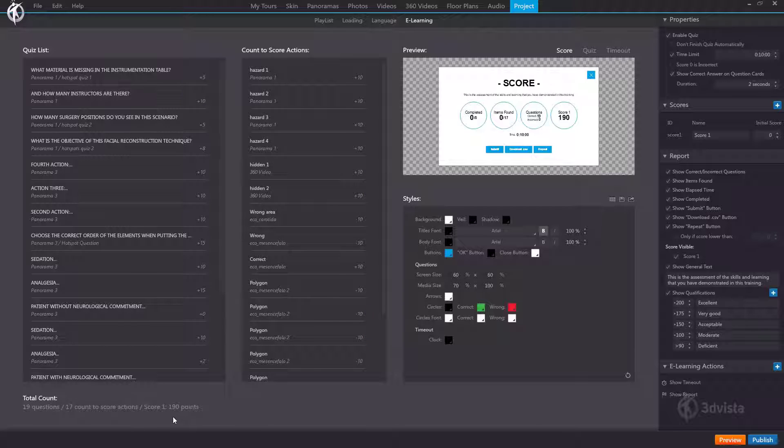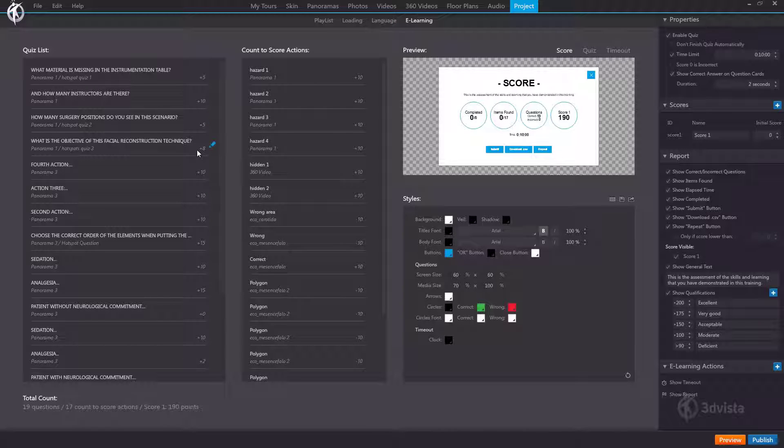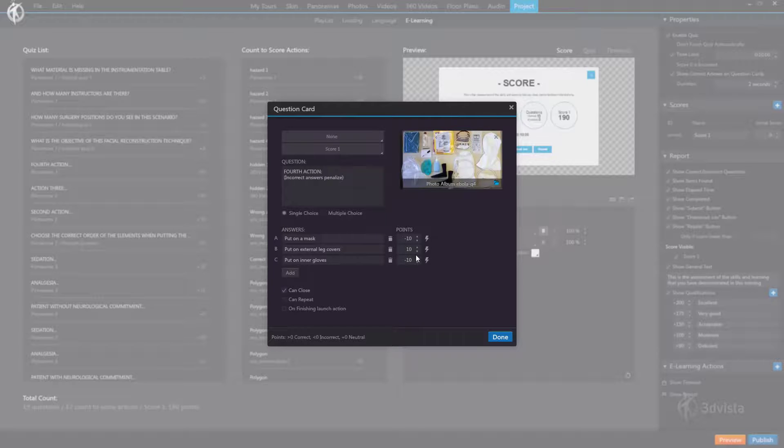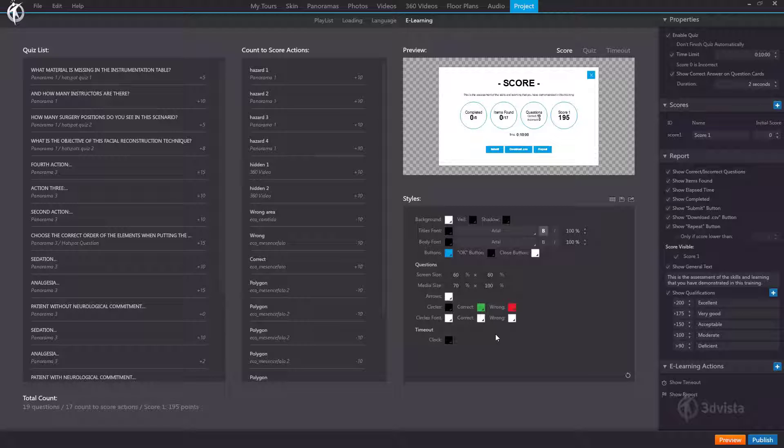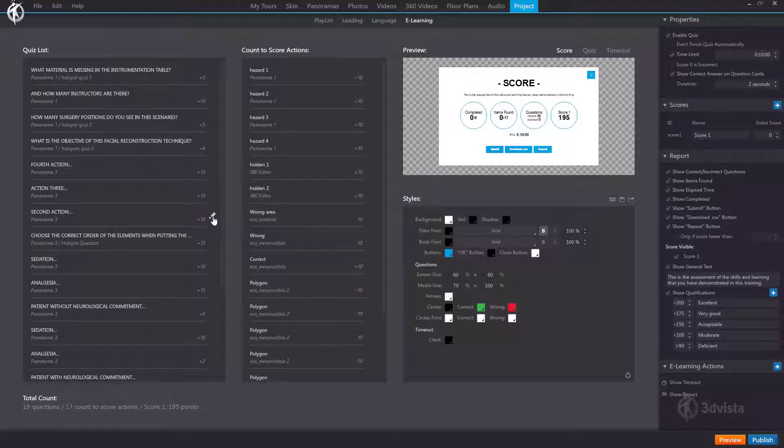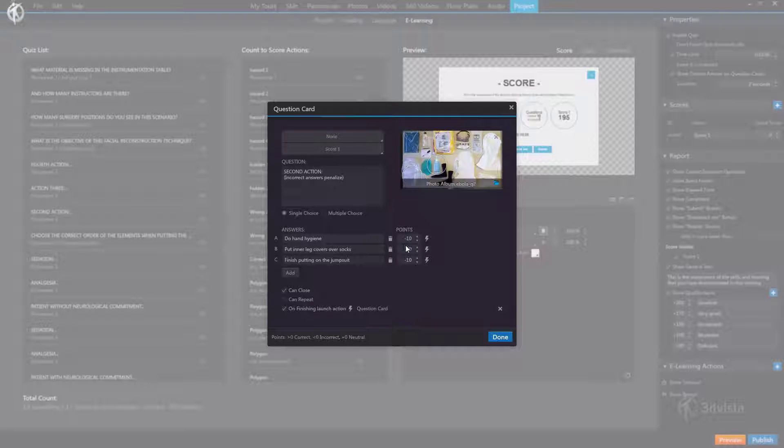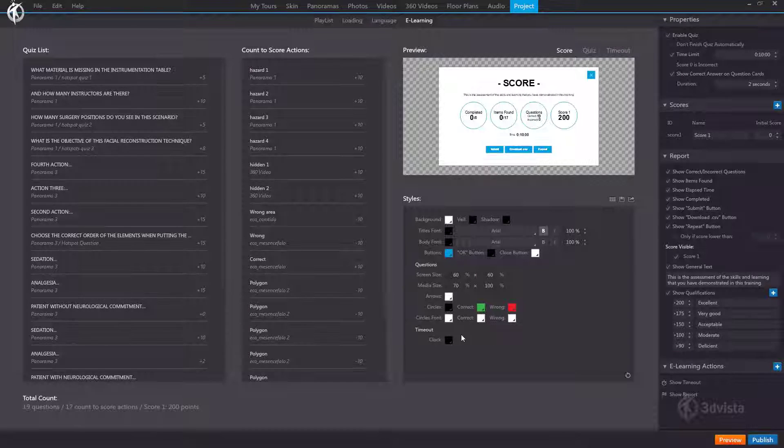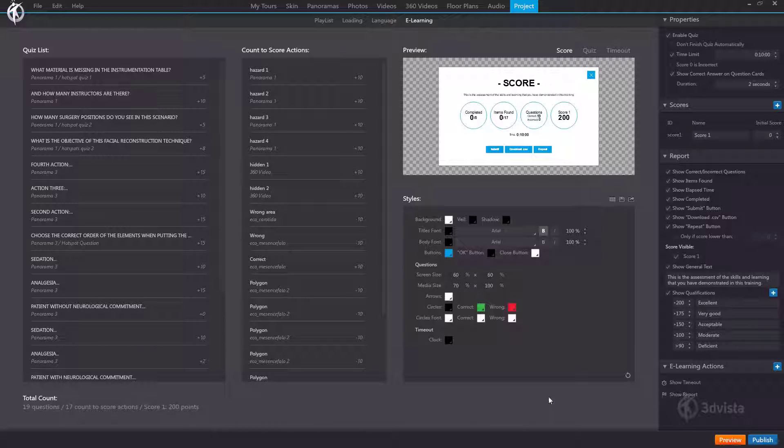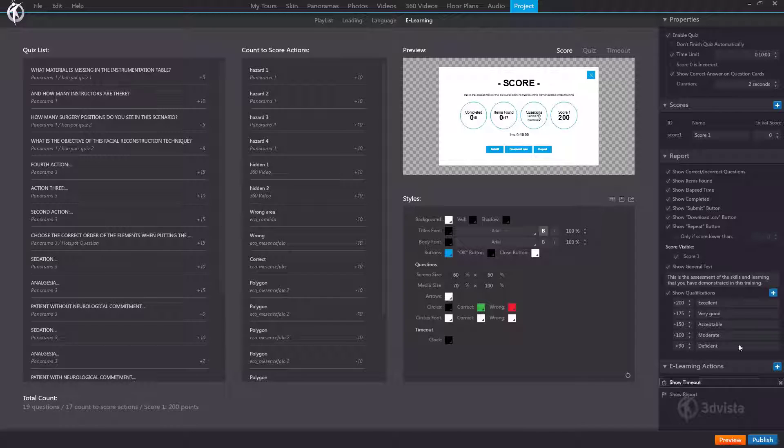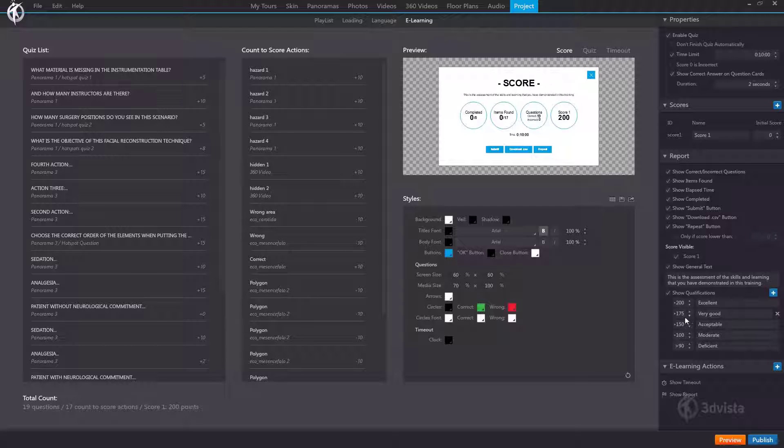So the sum of all points from the quiz cards and from the count to score actions combined. Now this is especially useful if you want to achieve a certain maximum number of points. So imagine you'll want to have a total maximum of 200 points then we can directly go in here and add five points to this question and five points to this one achieving a total maximum score of 200 points. Here to the right we have a qualification table where we'd also need to know what's the maximum score achievable in order to set these values here. So to get 200 as the maximum for excellent and from here downwards to very good, acceptable, etc. So for that too we need to know the exact total sum of all points.